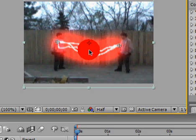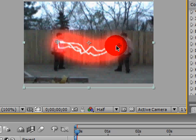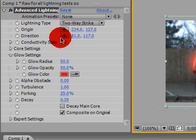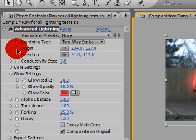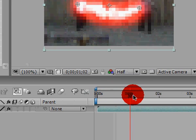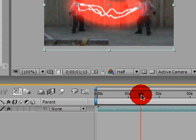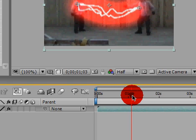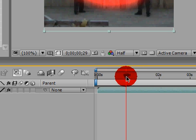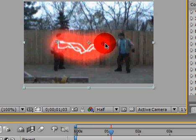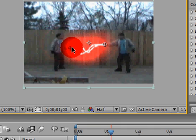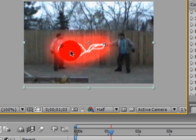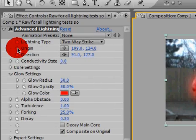To animate the lightning, let's go ahead and go to Origin and Direction. Go to the point in the timeline here where you want your lightning to start. And for me, it's where one of my subjects, which is me, I clone myself in this video, reaches out their hand, or my hand anyway. Then put the origin in the hand, and then put the direction on your subject. Now go ahead and make these keyframes by clicking the little stopwatches.